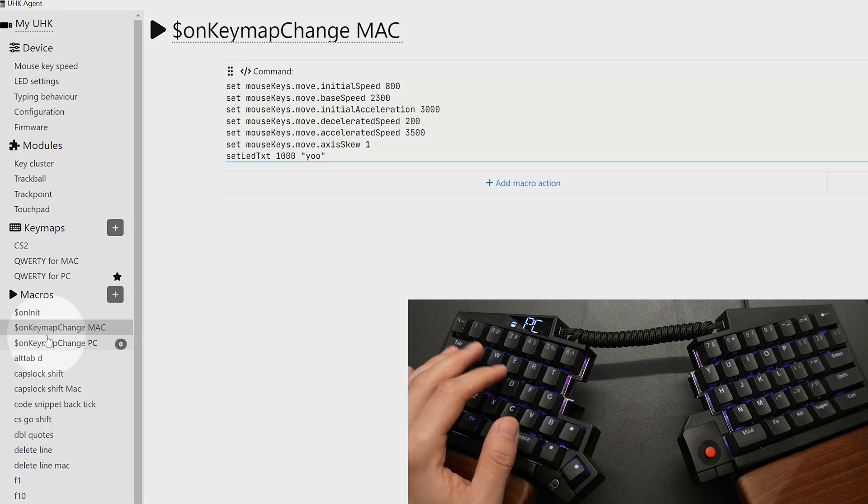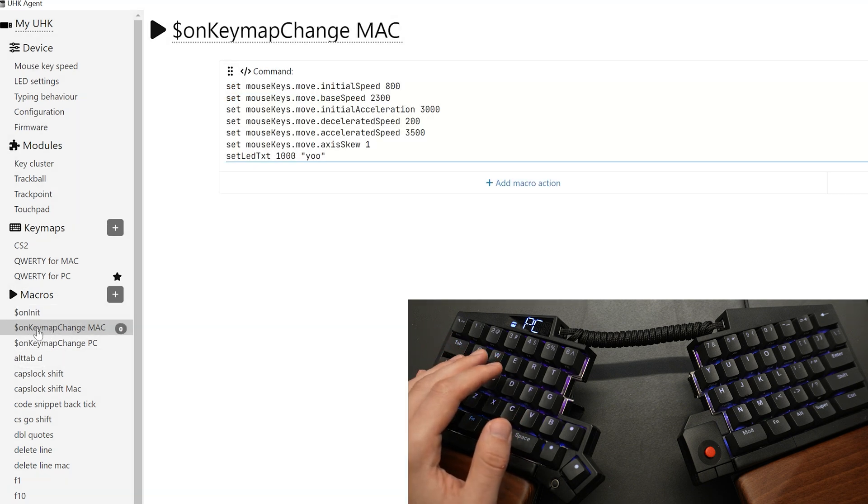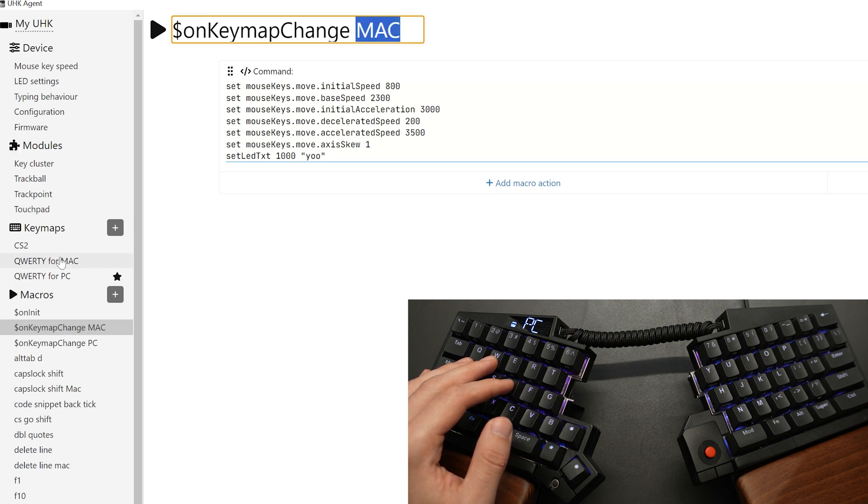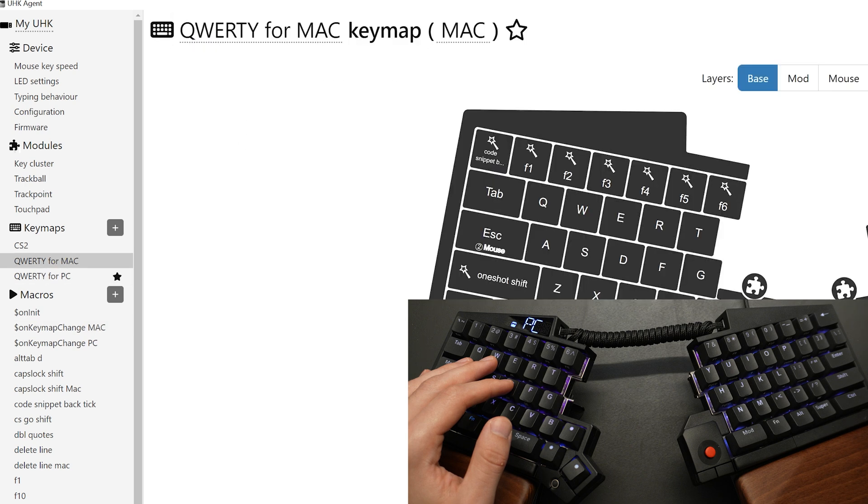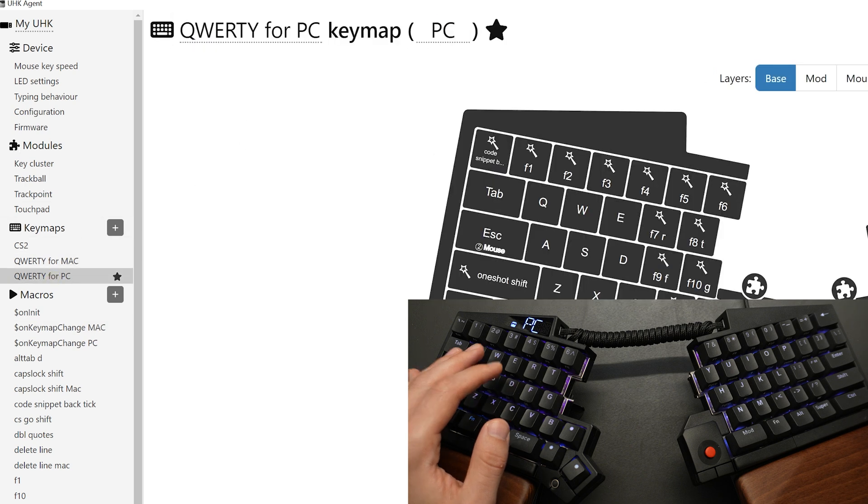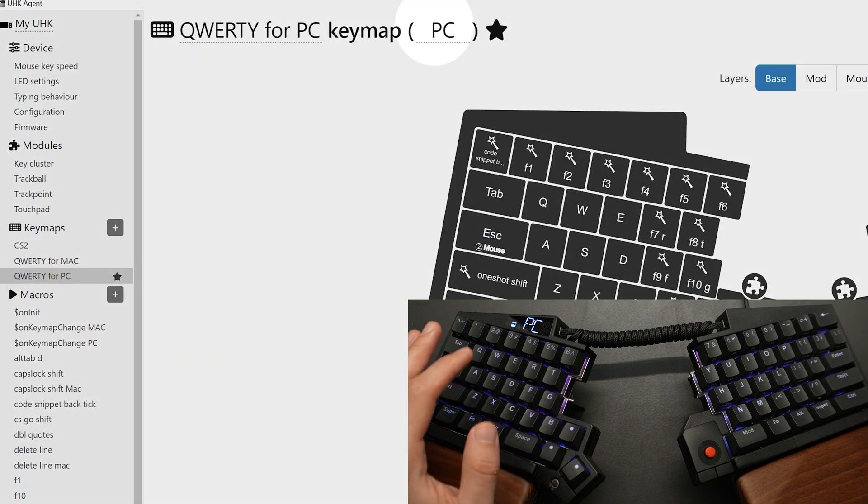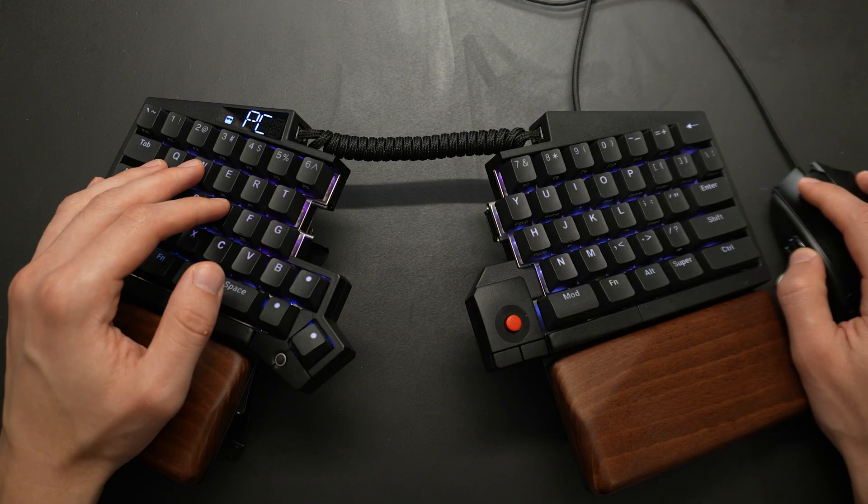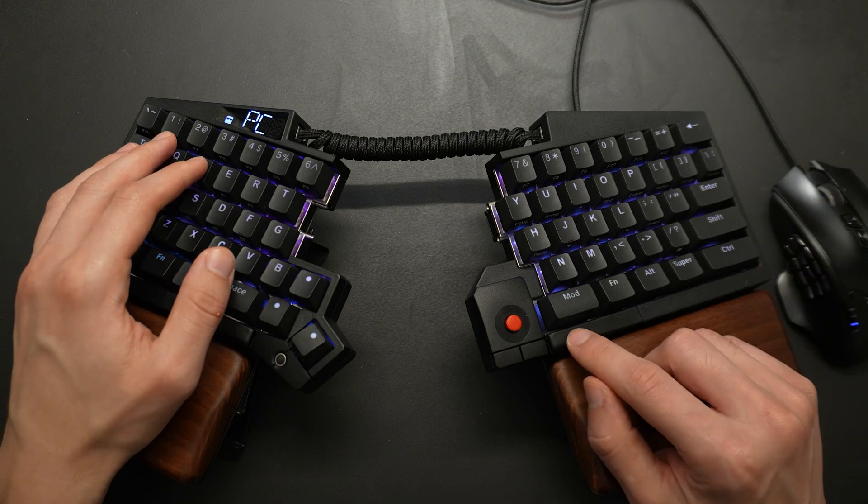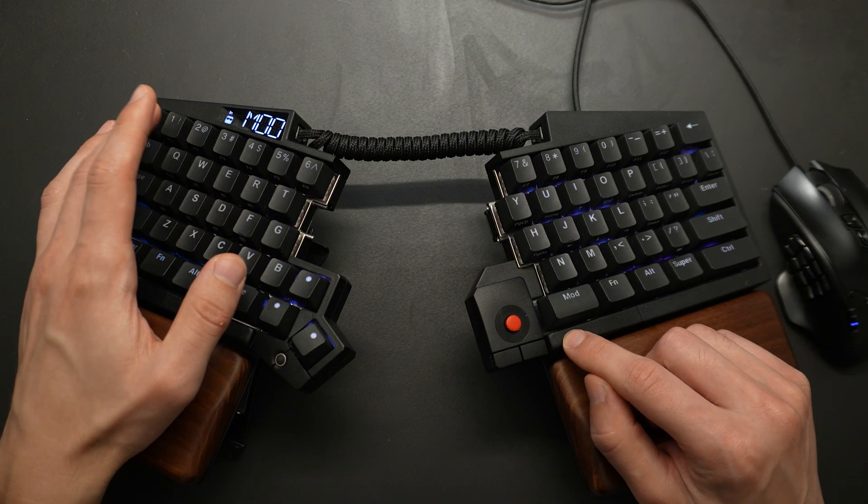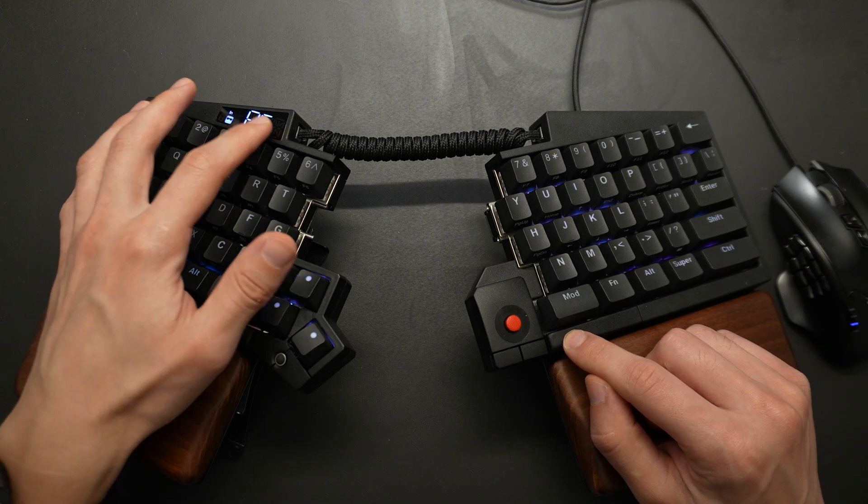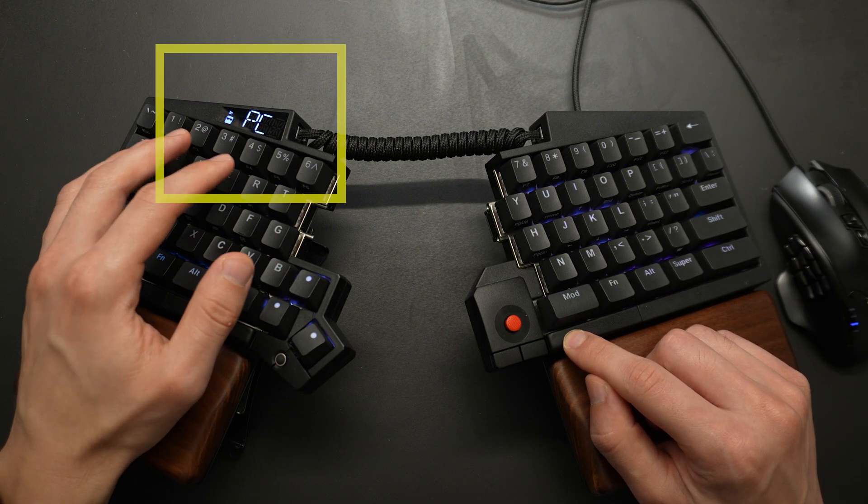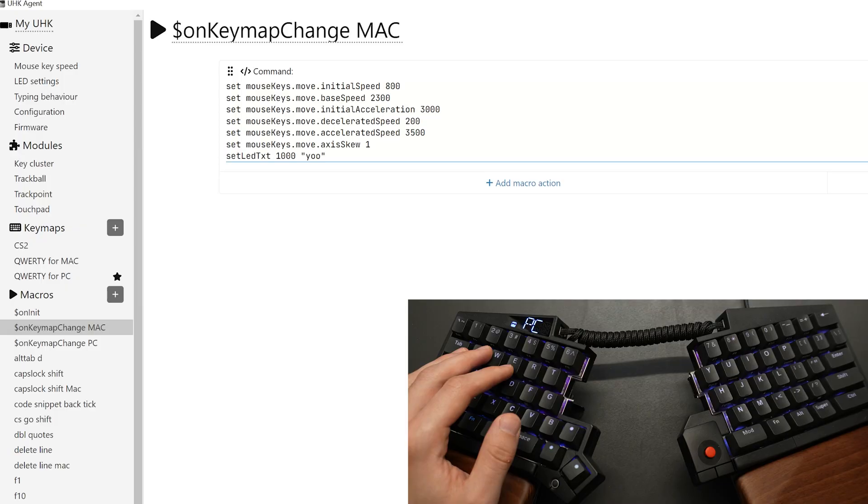The next macro in this section is on keymap change. Note here, this is the ID of the keymap. You can see I have three keymaps: CS2, QWERTY for Mac, QWERTY for PC. And you can see this is the ID Mac, and then this is the ID PC. So for each keymap change, whenever I switch, let's say I go from Mac to PC, you can see by the change on the LED display, it's going to execute this command.